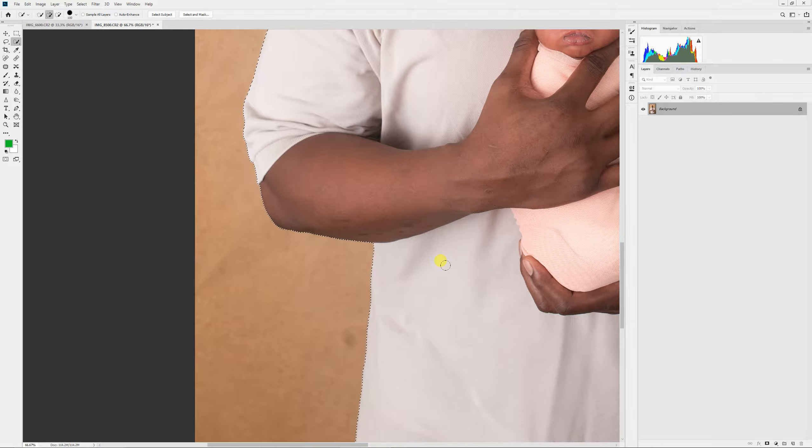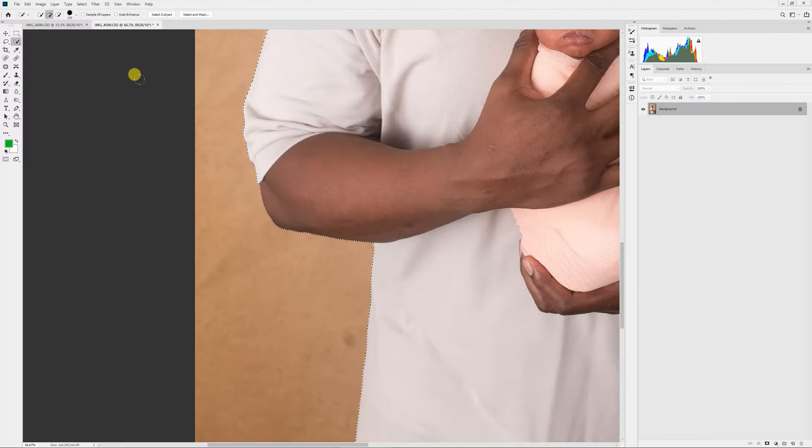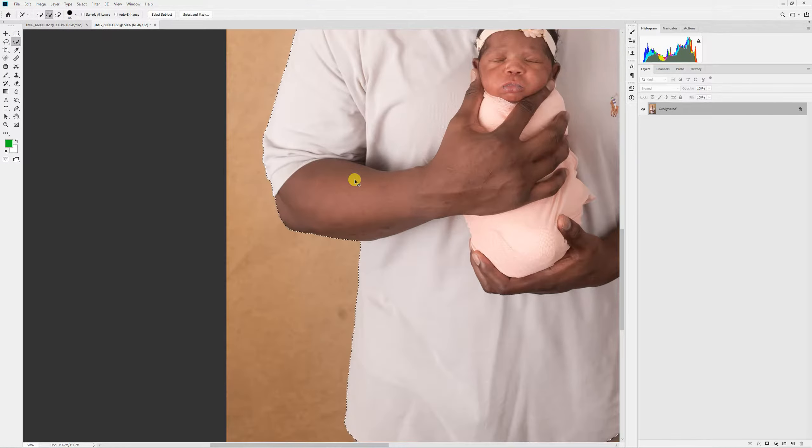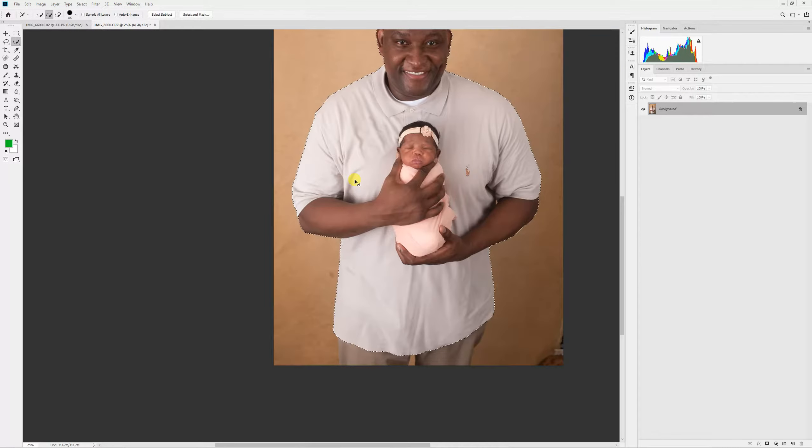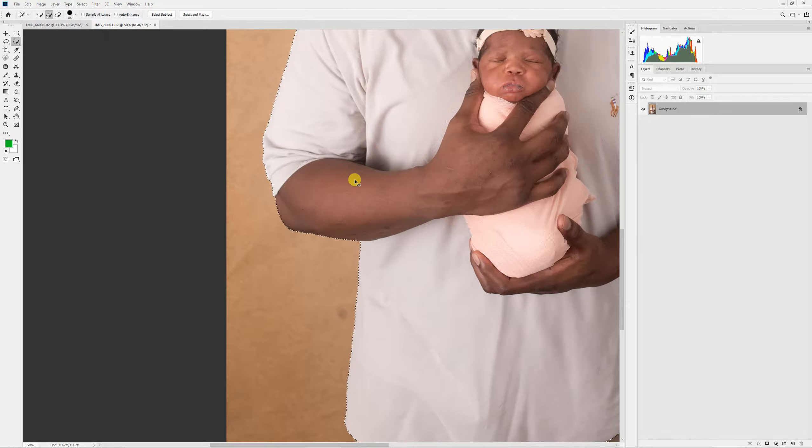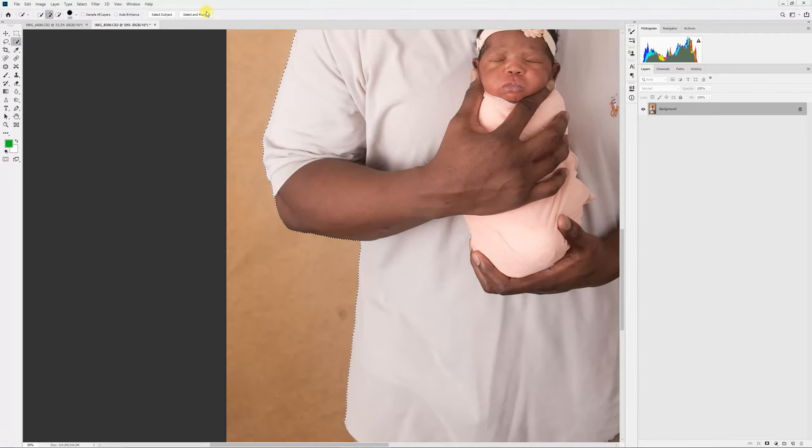I do a quick selection using a selection tool like normal. I select my subject that I want to composite. I'm just using this as an example so it's easier. After I do that, I go into Select and Mask.